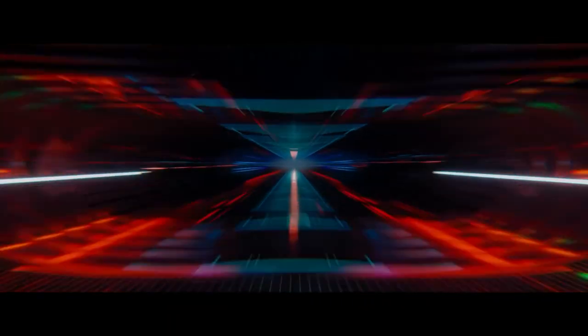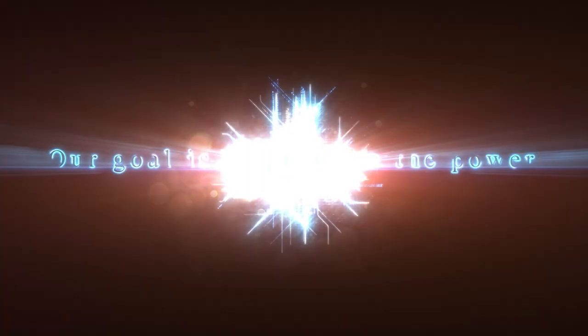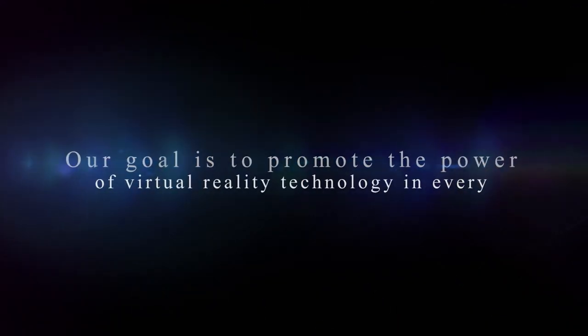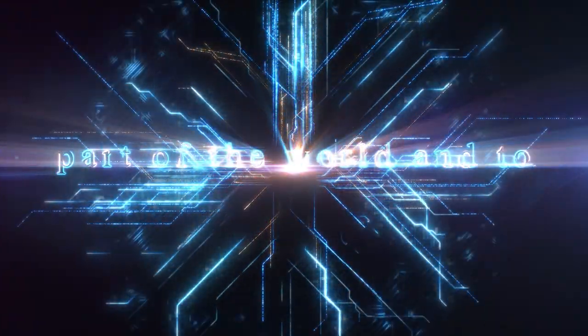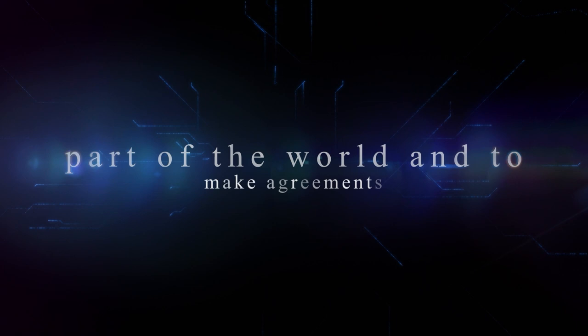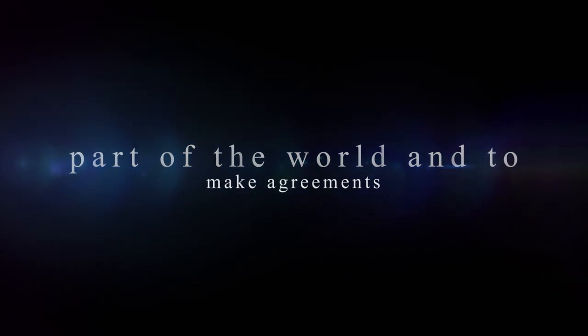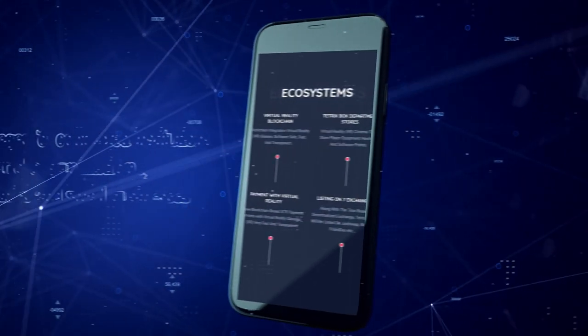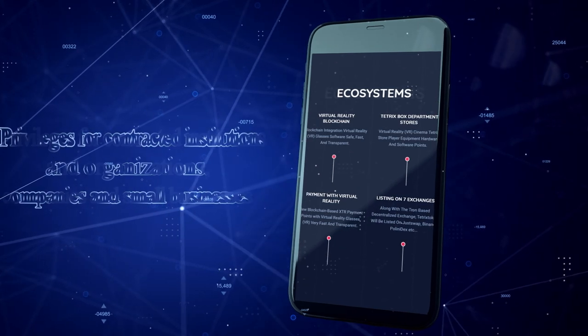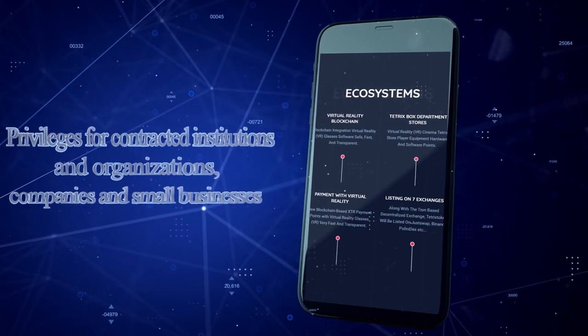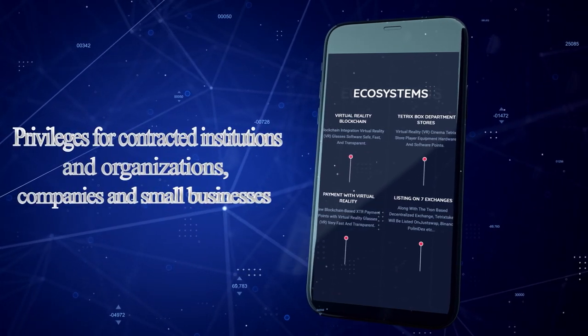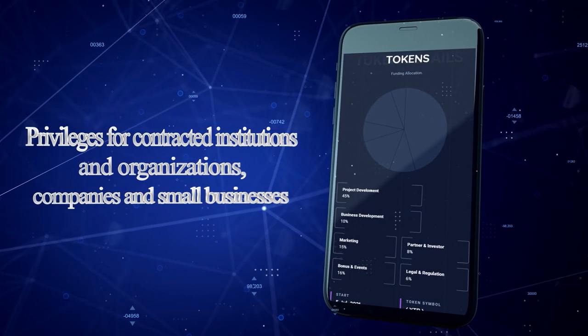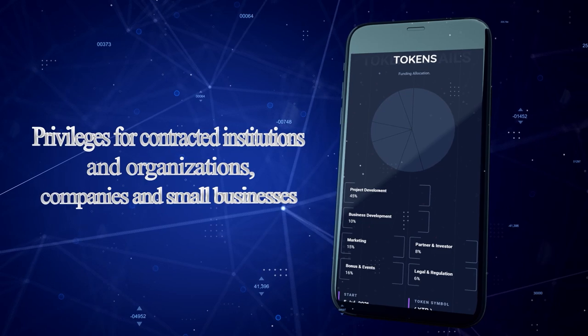Our goal is to promote the power of virtual reality technology in every part of the world and to make agreements and privileges for contracted institutions and organizations, companies, and small businesses.